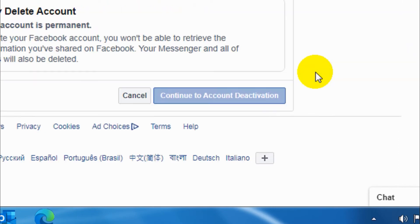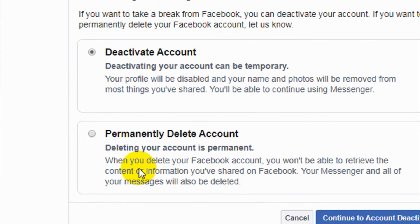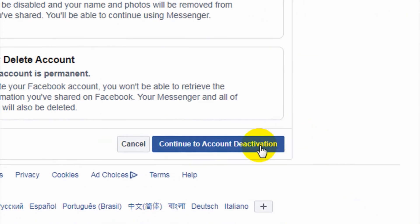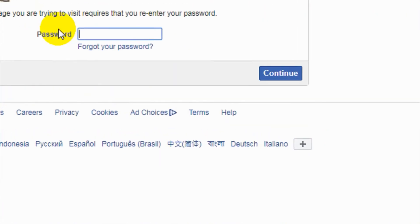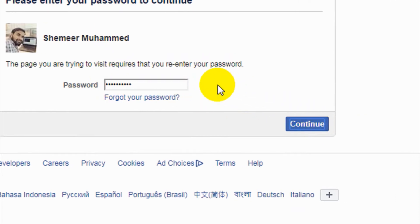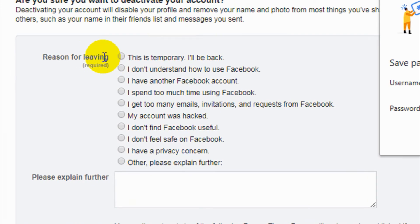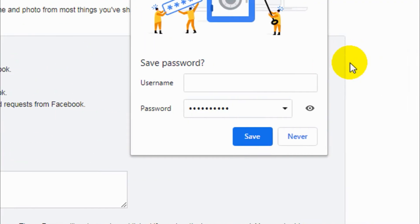Click on Deactivation and Deletion. The first option is going to be Deactivate Account — click on that and continue to account deactivation. Here you need to provide your Facebook password for security purposes, so I'm going to enter my password and continue.